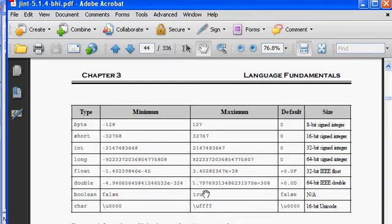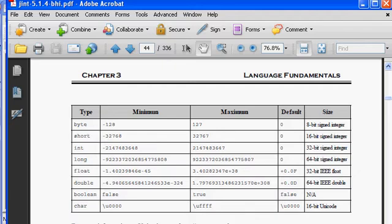And then there's char. Char is an interesting one. Char is stored as a 16-bit Unicode number. In other languages that you might be familiar with, you might have the concept of a character or a char, but that might be stored as 8 bits, as an ASCII value.